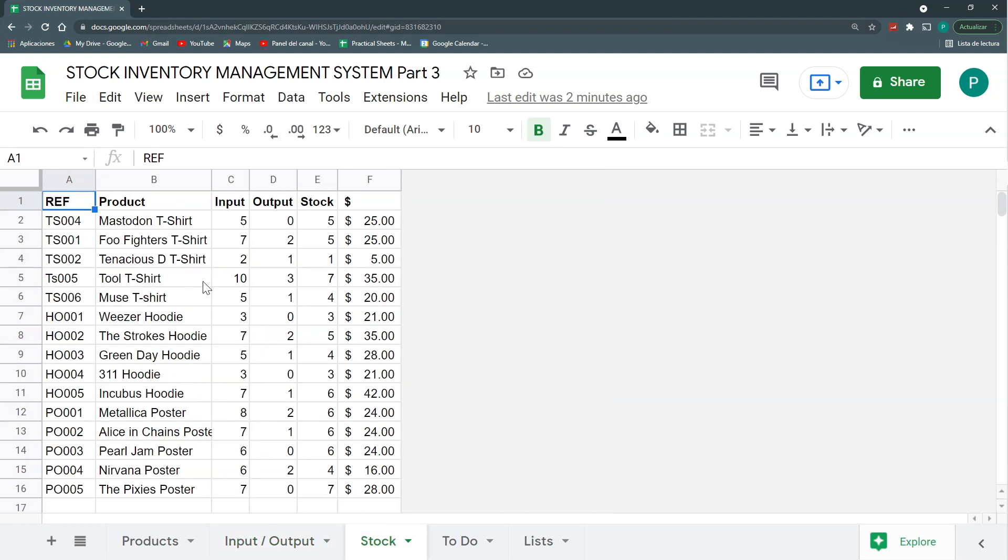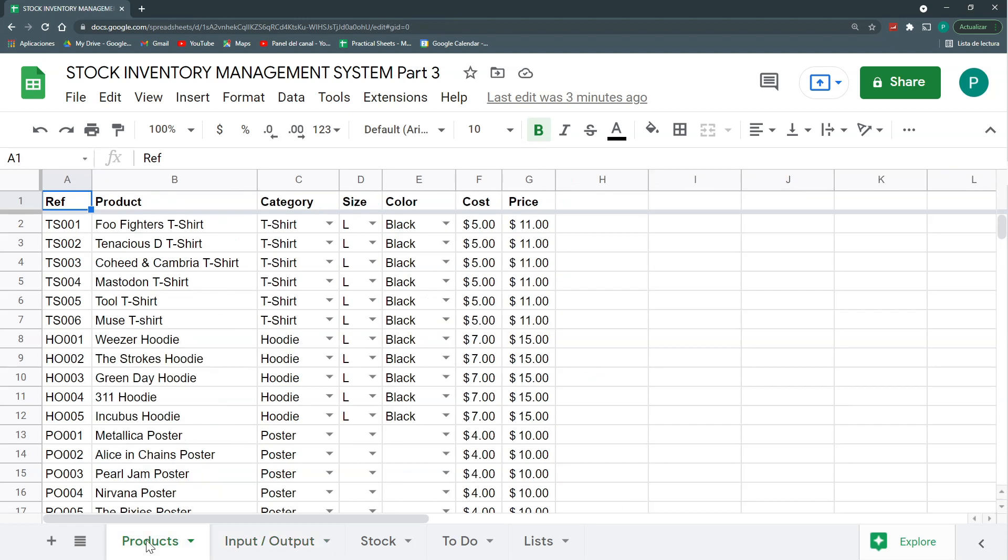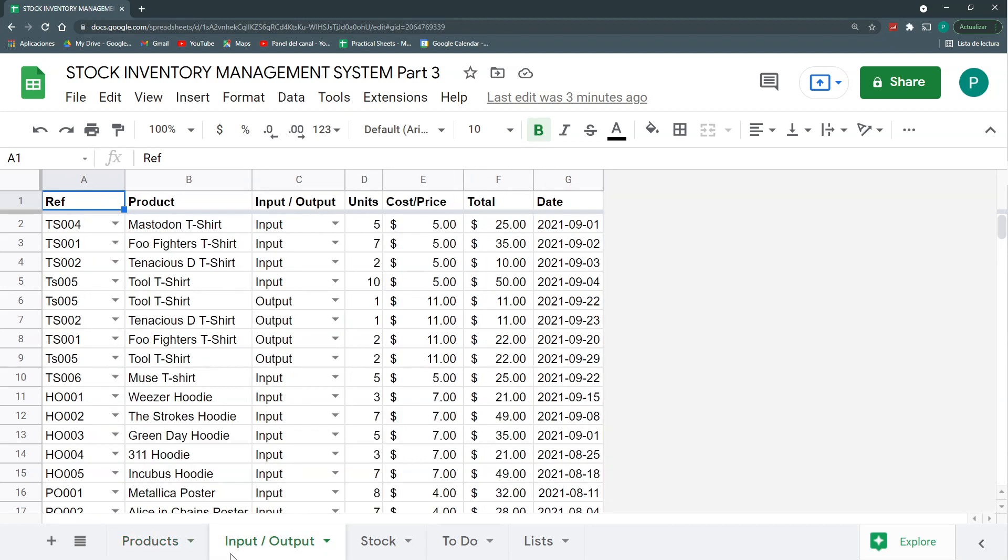Finally, we have the stock where it's just a summary of the input, the output, how much stock we have left and how much does this stock cost. What we're going to do today is to make it more easy to input the product as well as the inputs and output.